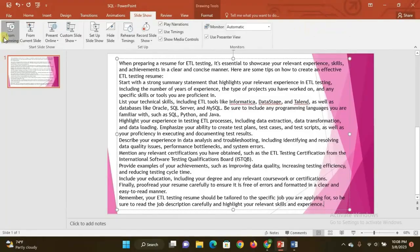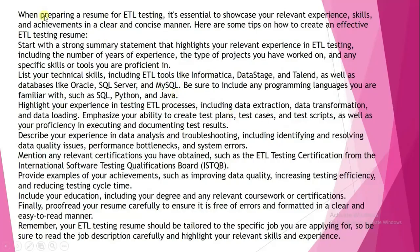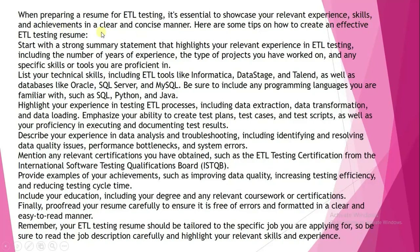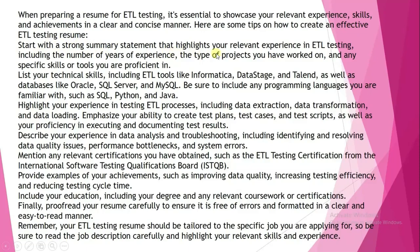This is the slide I want to show you. First, I'll tell you some key points about resume building. When preparing a resume for ETL testing, it's essential to showcase your relevant experience, skills, and achievements in a clear and concise manner. Here are some tips on how to create an effective ETL testing resume.